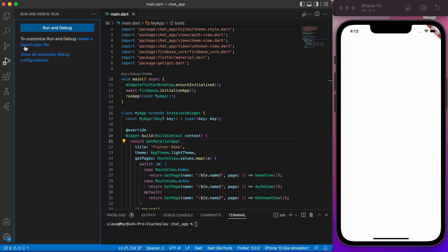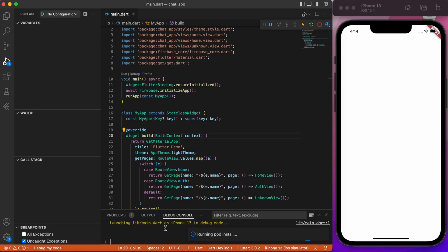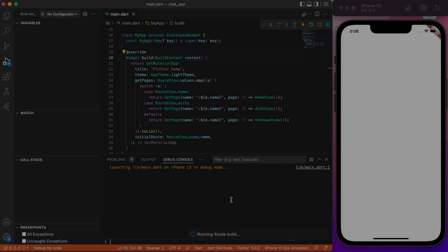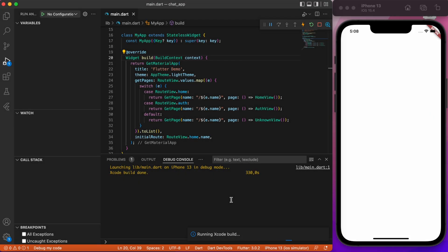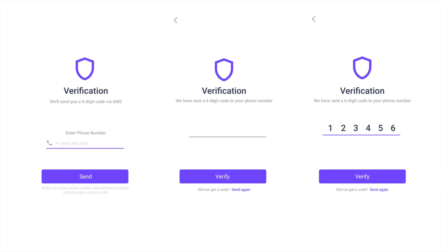Now if we run everything will be successful. Just in case, the first iOS build might take some time to build. That's pretty much it. As you can see everything is running properly. In the next video we will be starting building authentication page. Thanks for watching!